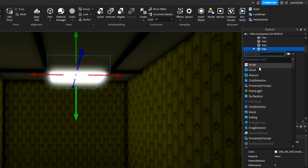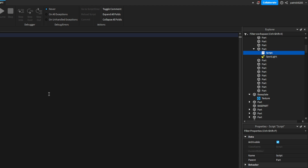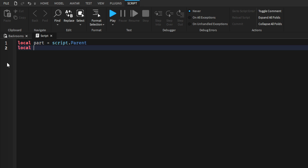Let's go to this one and add a script. Let's localize the part and the light. So: local part = parent, and local light = parent.Spotlight.